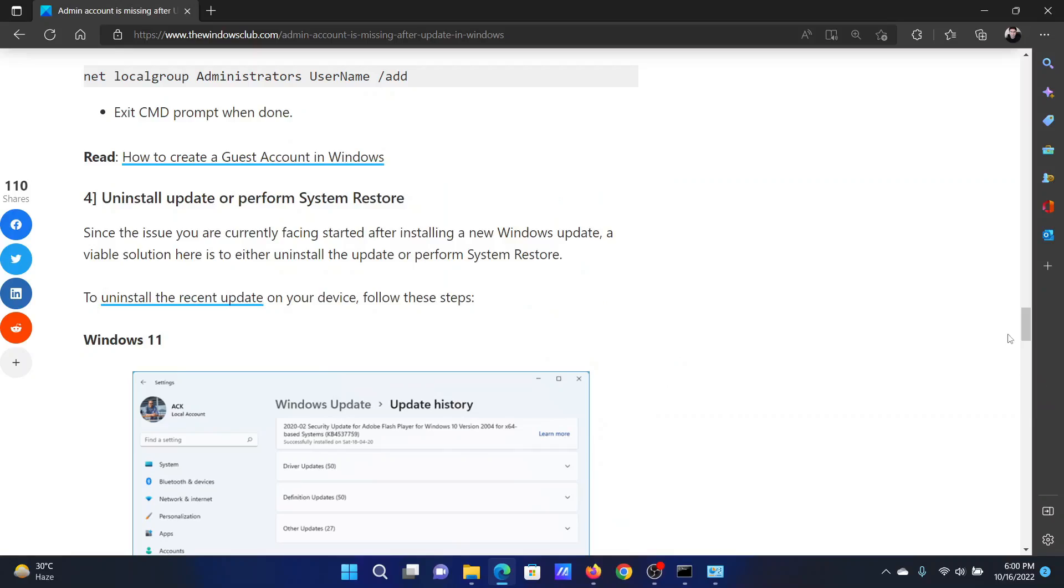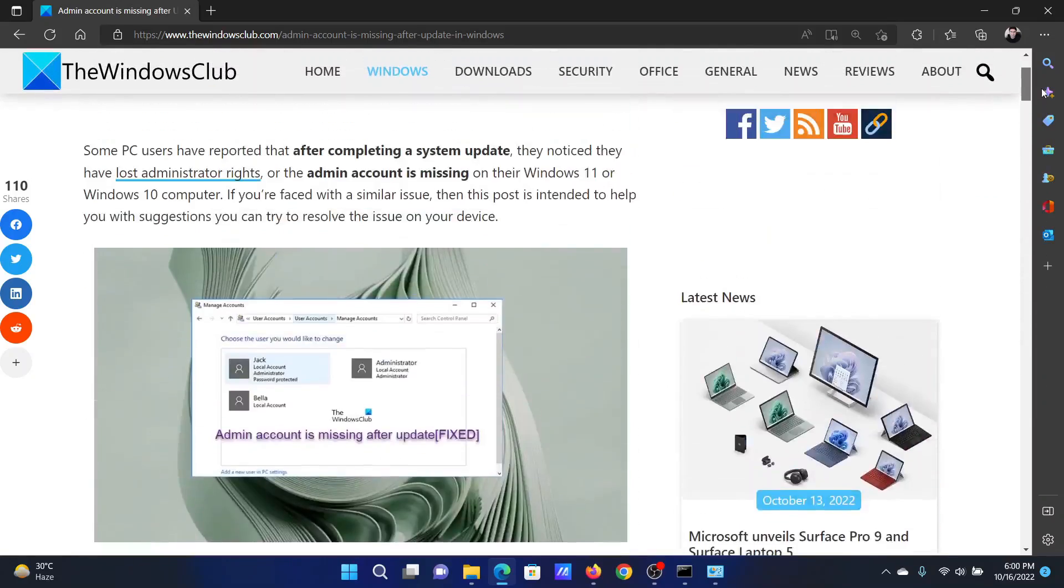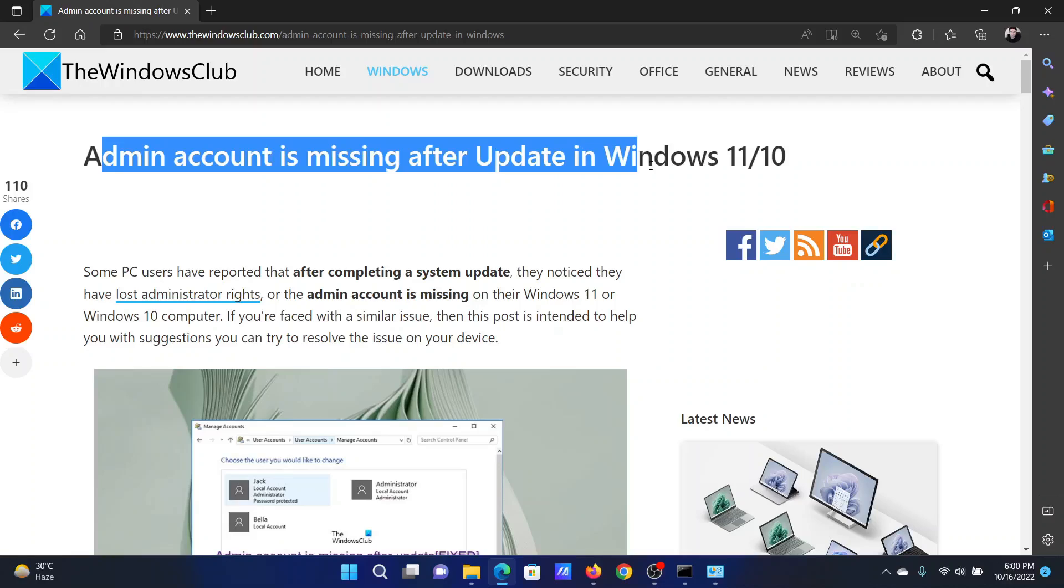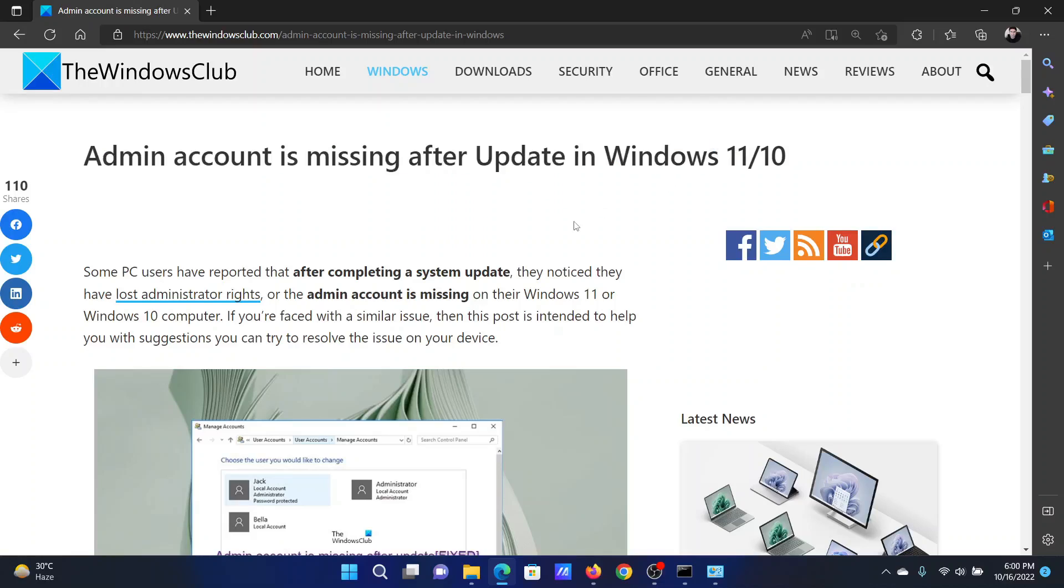Isn't this easy and interesting? If you have any doubts, please go to the original article on the Windows Club, scroll down to the comment section, and write your query. We will surely answer to it. Do not forget to subscribe to the channel. Thank you for watching this video and have a nice day.